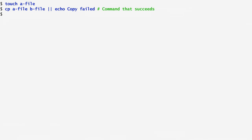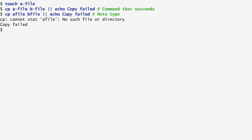On the contrary, if I copy afile to bfile, missing the dash between a and file, we get an error from cp: cannot stat afile, no such file or directory, along with the output of echo, copy failed. Since copy didn't succeed, the second command was executed.